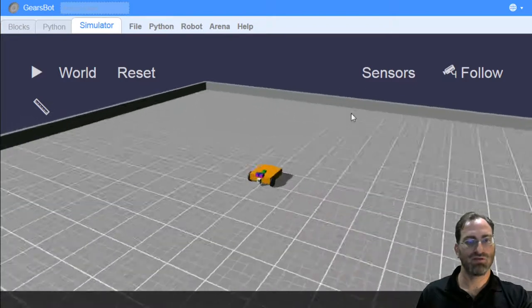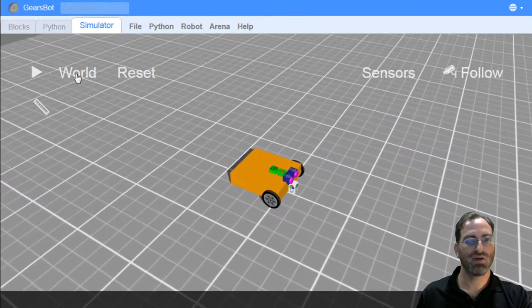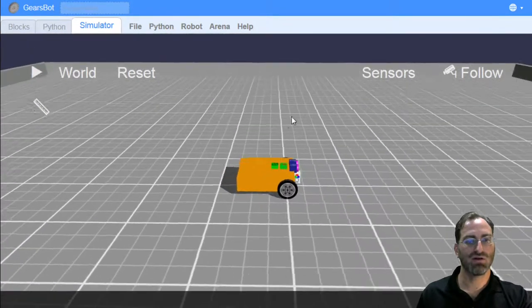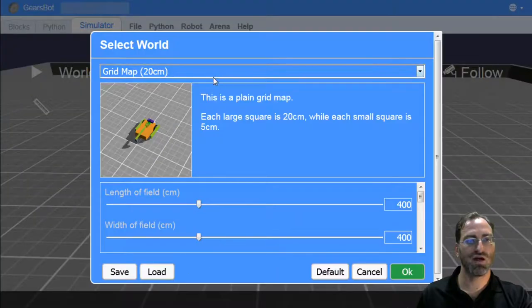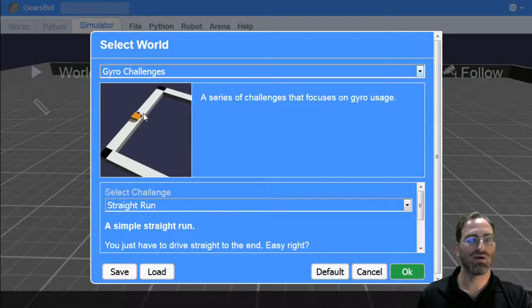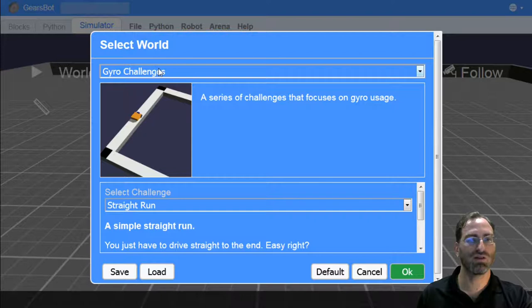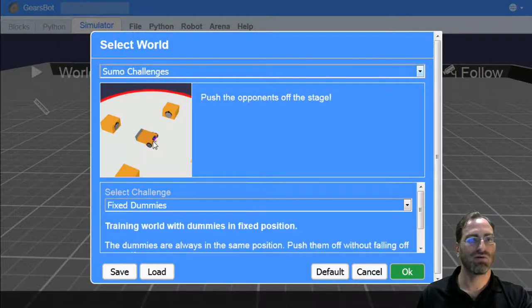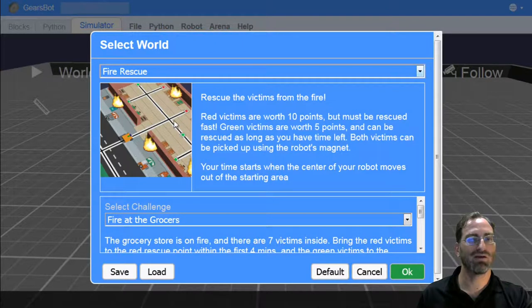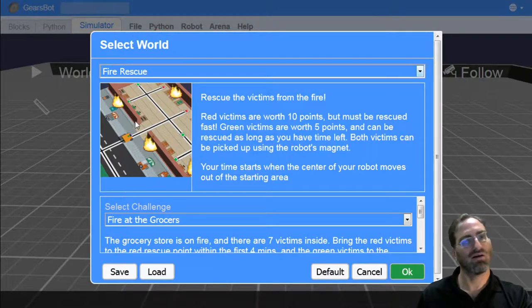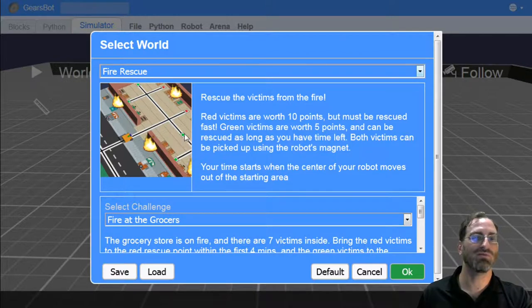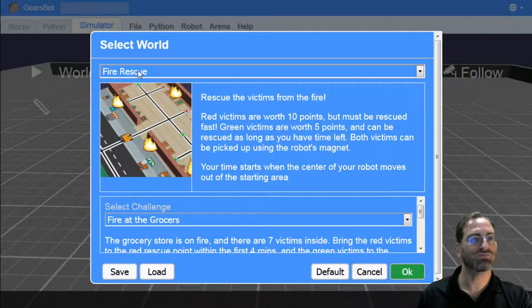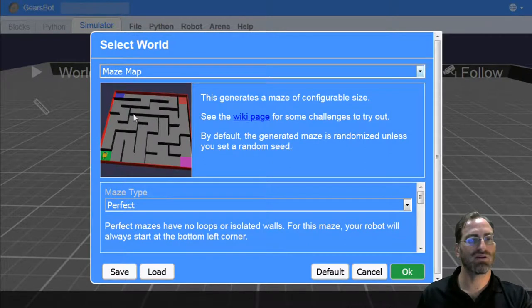Back to the simulator. We have the robot that we've selected. Now we can also select different worlds. Since we're doing line following, I might want to choose the line following world, but we have a lot of other different types of worlds: worlds for practicing how to use the gyro to go in a straight line, worlds for testing paintball launcher, worlds for simulating some kind of a sumo challenge, worlds for simulating something along the line of maybe co-space rescue where you have shapes to pick up from the floor and maybe a timed challenge. We have a maze world where you can select different mazes and even create your own.